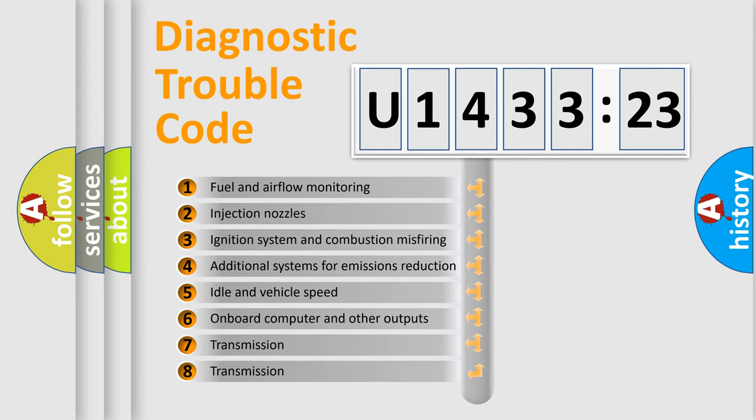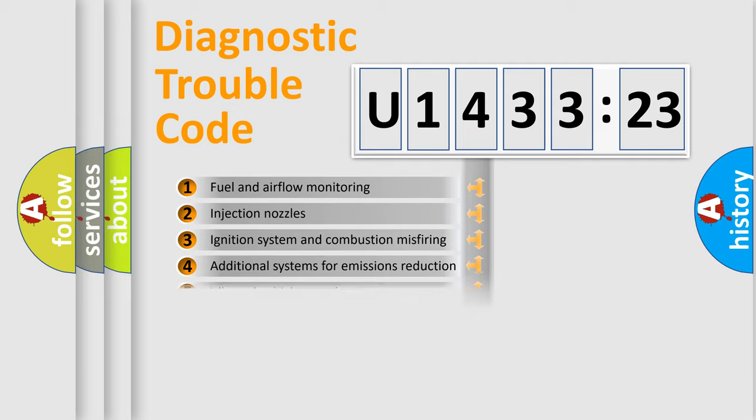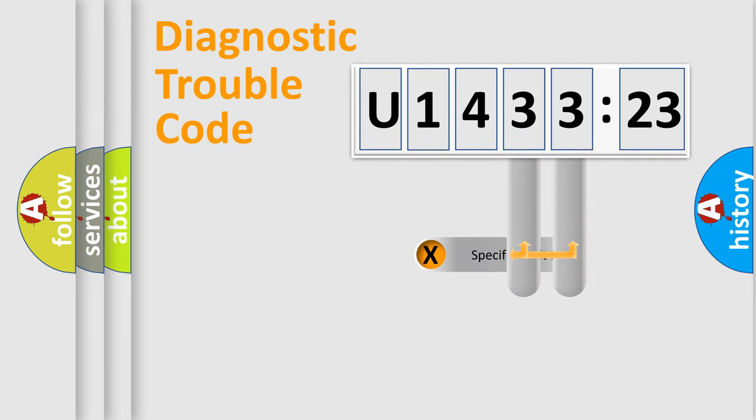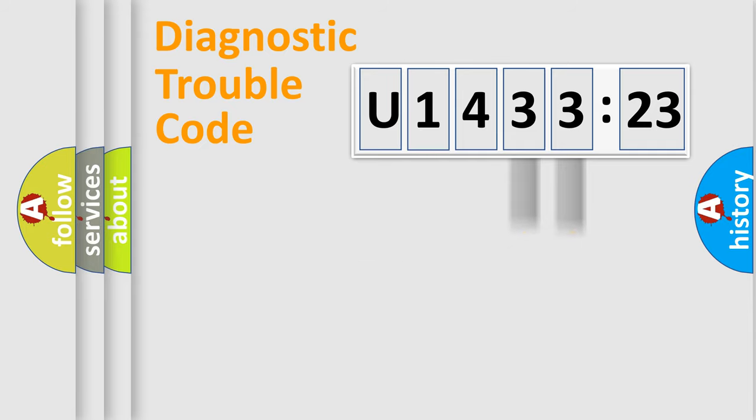The third character specifies a subset of errors. The distribution shown is valid only for the standardized DTC code. Only the last two characters define the specific fault of the group.